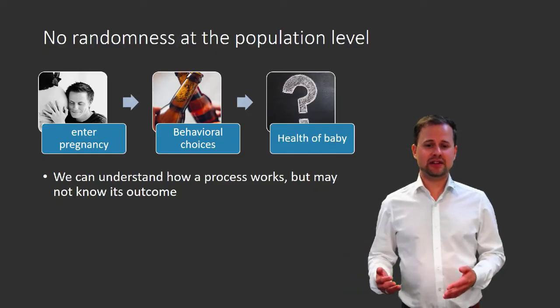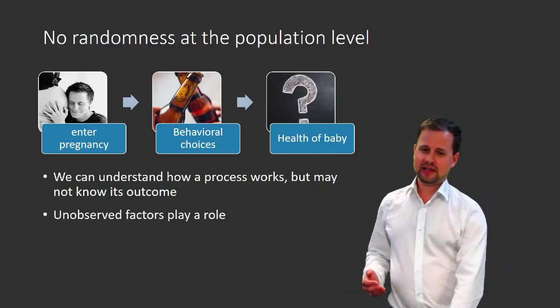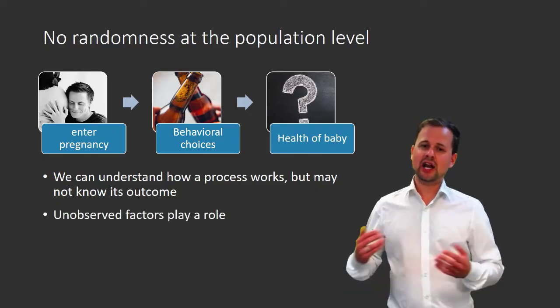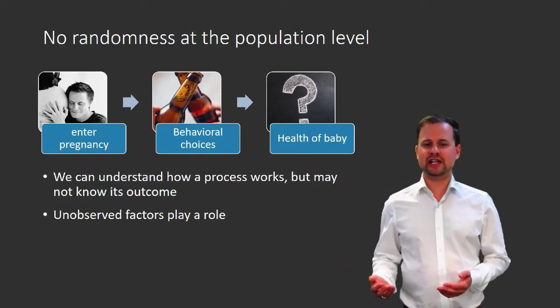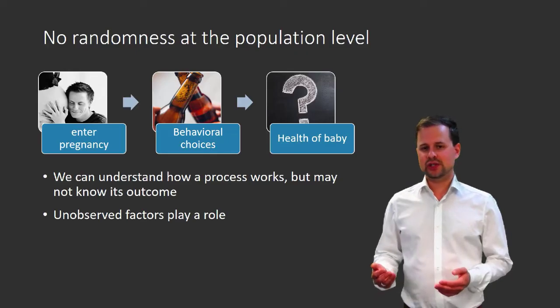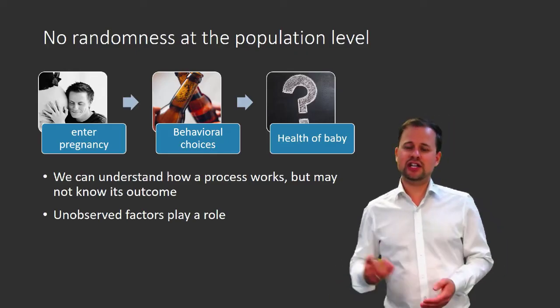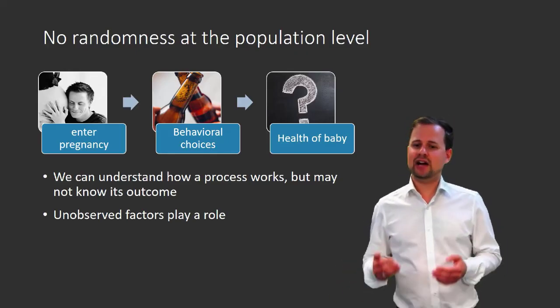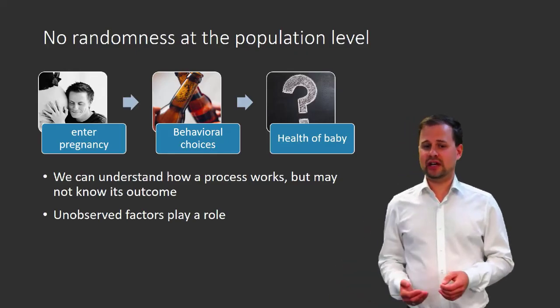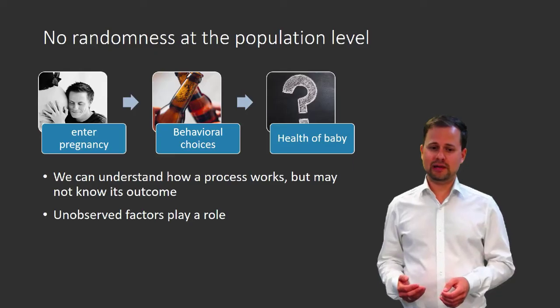This is because there are a lot of unobserved factors that, to a smaller or larger degree, have an impact on the health of the baby.